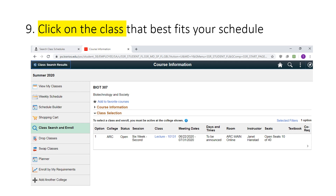On this screen, you will find all of the class options for the college you selected. For this specific course, there is only one option. However, sometimes there will be multiple options for you to choose from. Be sure to read all of the class information before choosing a class to enroll in.